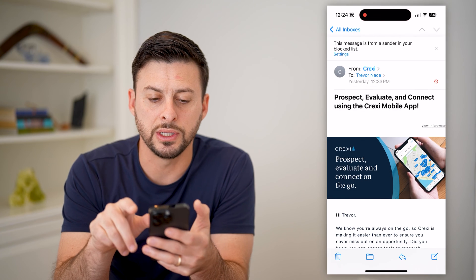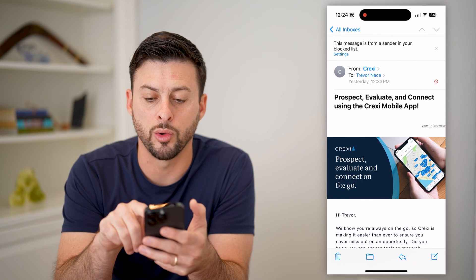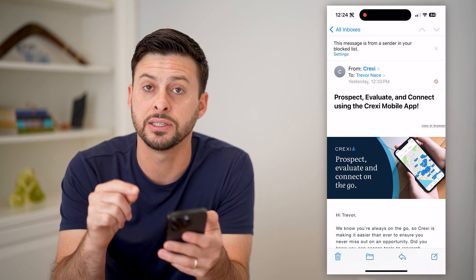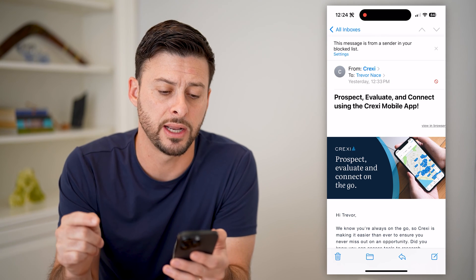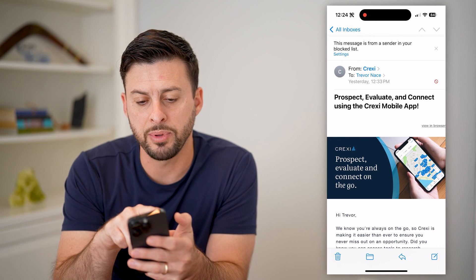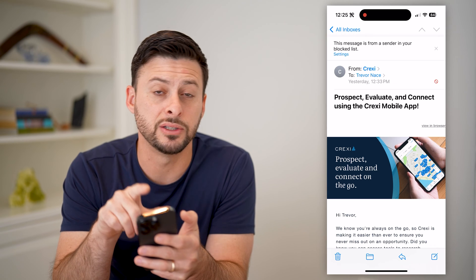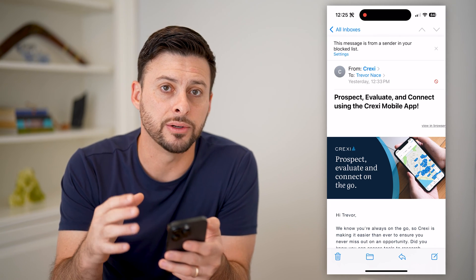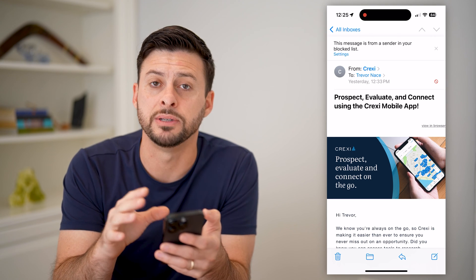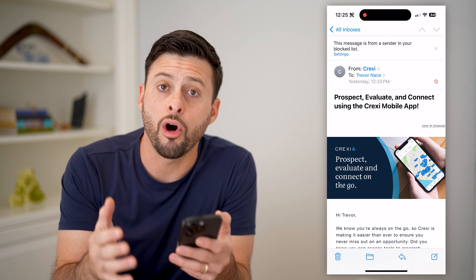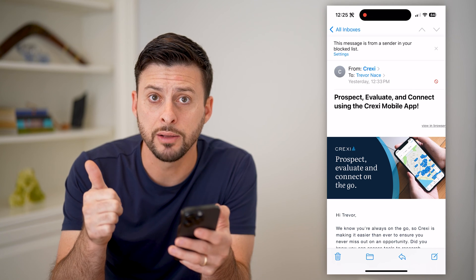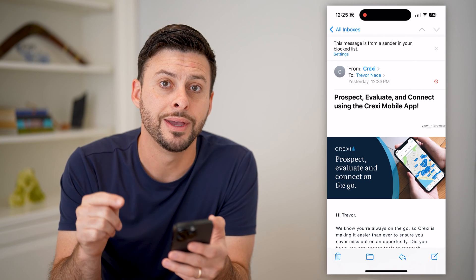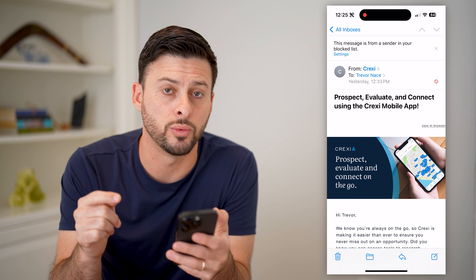Now I'll show you what this looks like. You can see now it adds a little red circle with a line through it, indicating that you've blocked this specific sender. And it says at the top, 'This message is from a sender that is in your blocked list.' So keep in mind, any emails that you get from this specific email address will automatically be marked as red, put in your trash, and it will have this little symbol indicating that sender was blocked.